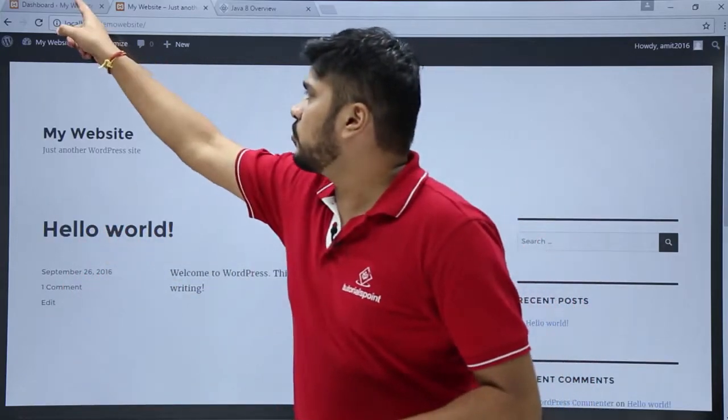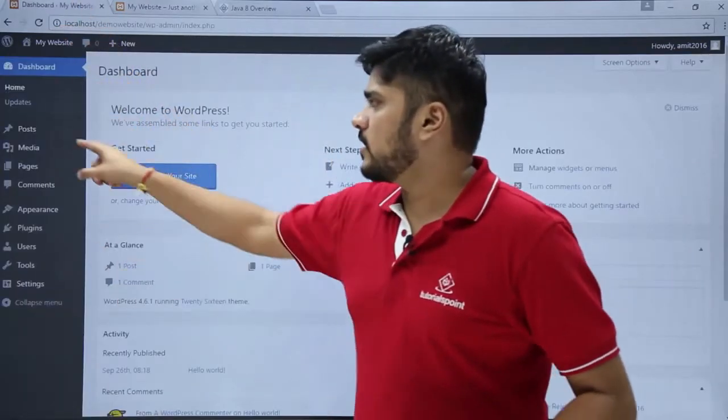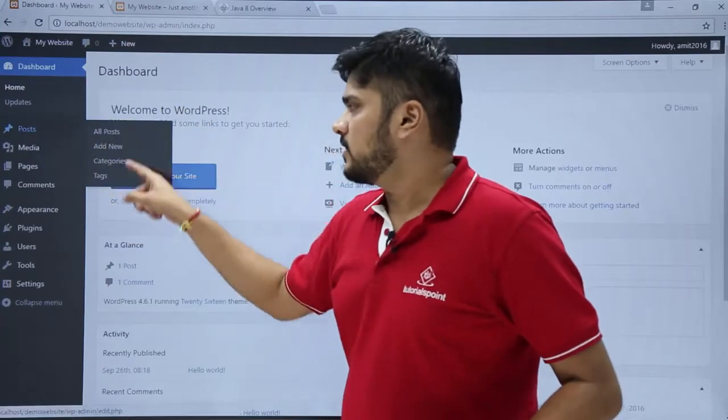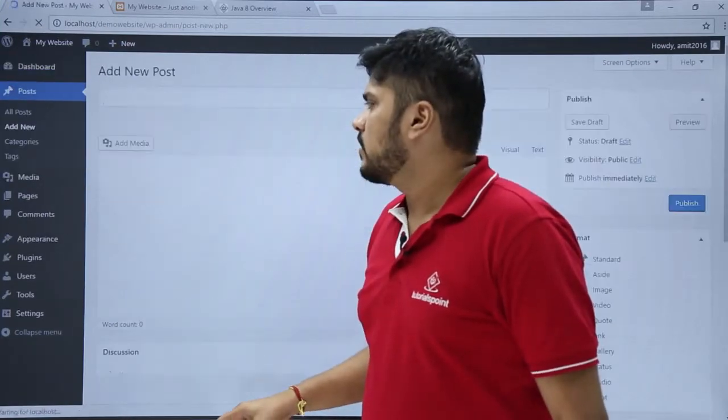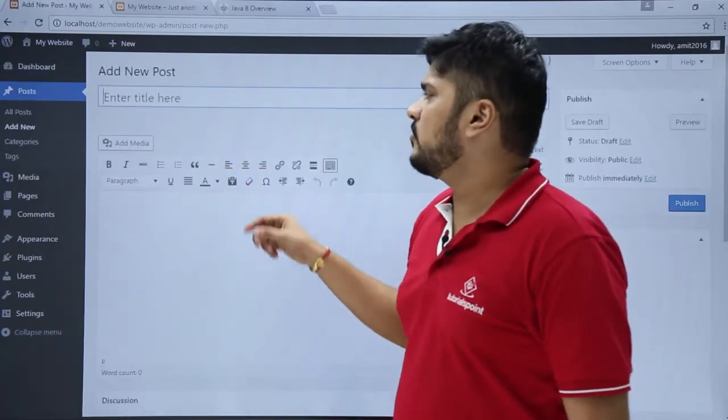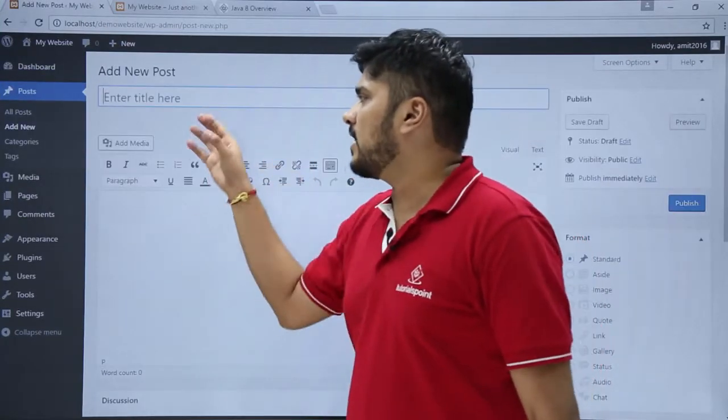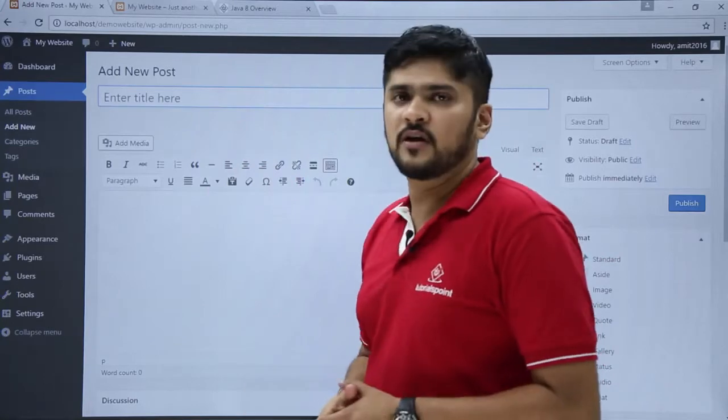For that, just go to the dashboard, click on Posts, then click on Add New. After clicking Add New, you can see you can add a new post from here.